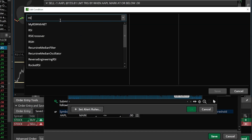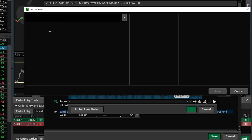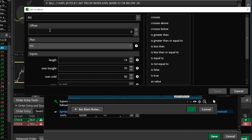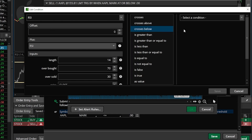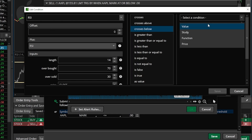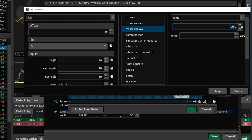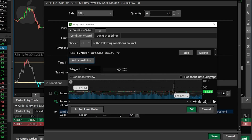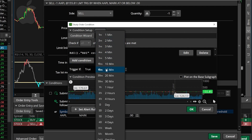Again we're going to start by adding a brand new condition. Going through this a little bit faster this time — we're again looking for a study condition. It is the RSI study so we'll go ahead and find it in the list below, leave it as the default, and this time coming to the right I'm looking for it to cross below the value — a value condition of 70. Once that's done we'll come down here below and hit the save button, and the only other thing I have to do within this menu is flip this over from a daily chart to a 15-minute chart.